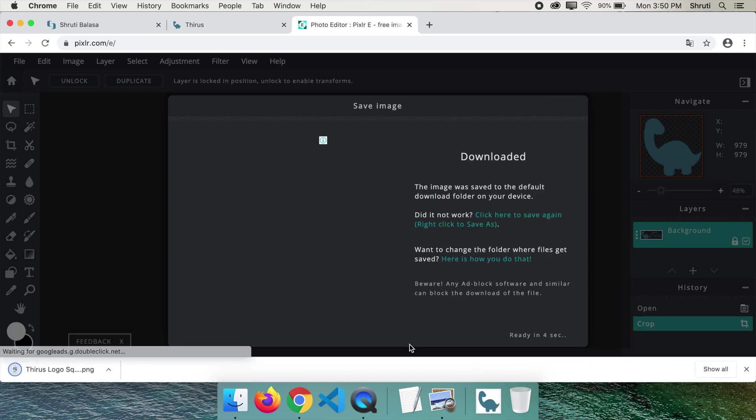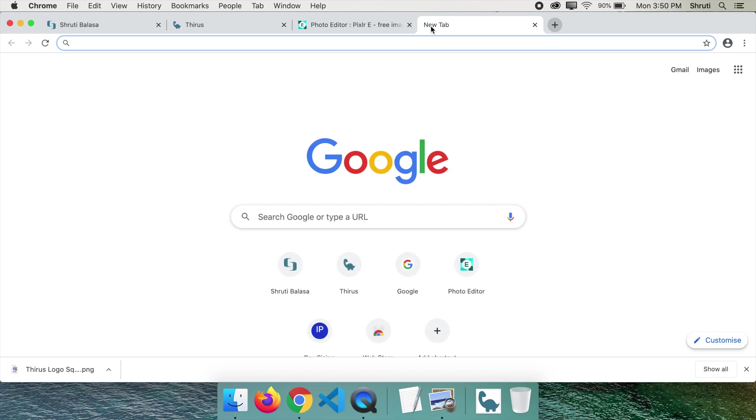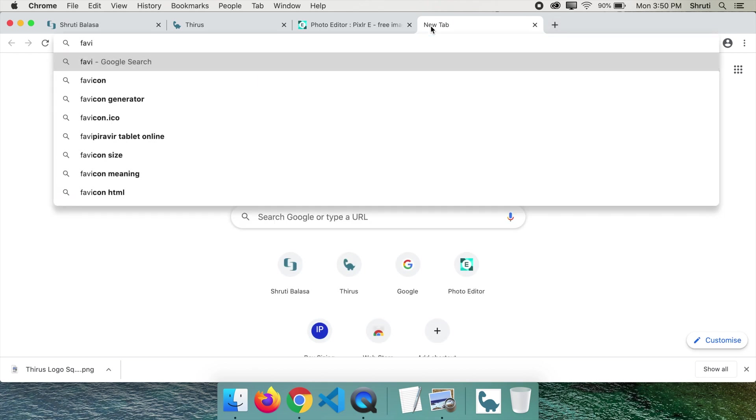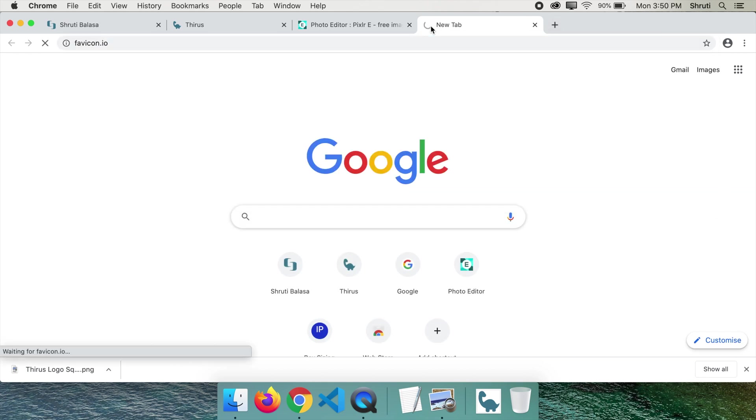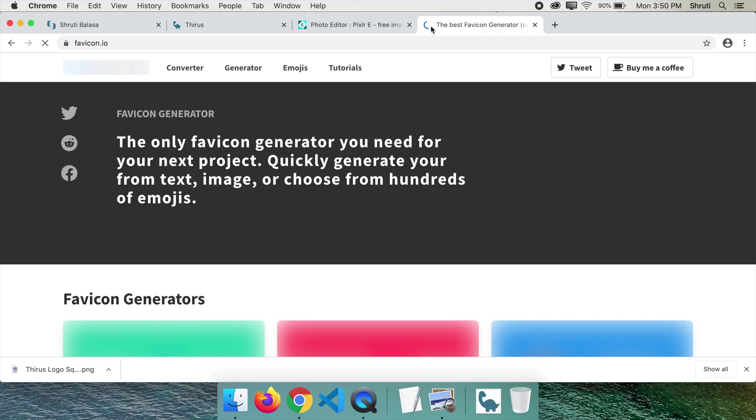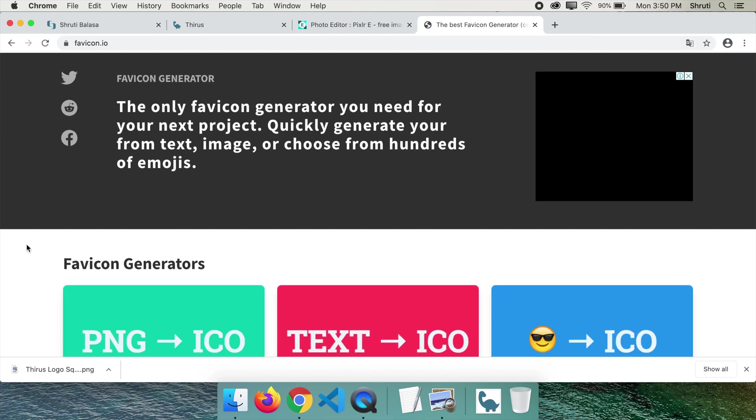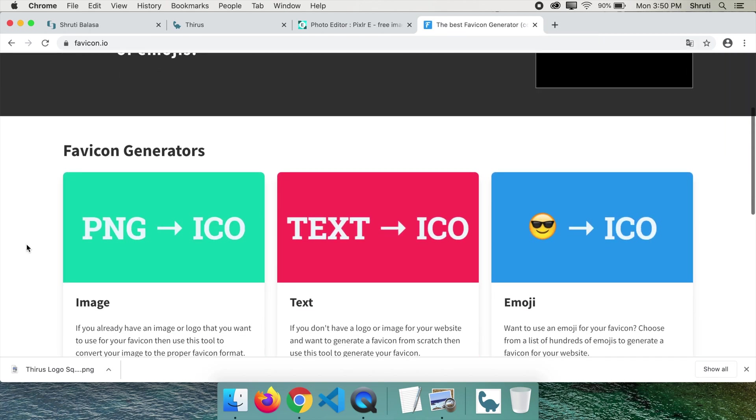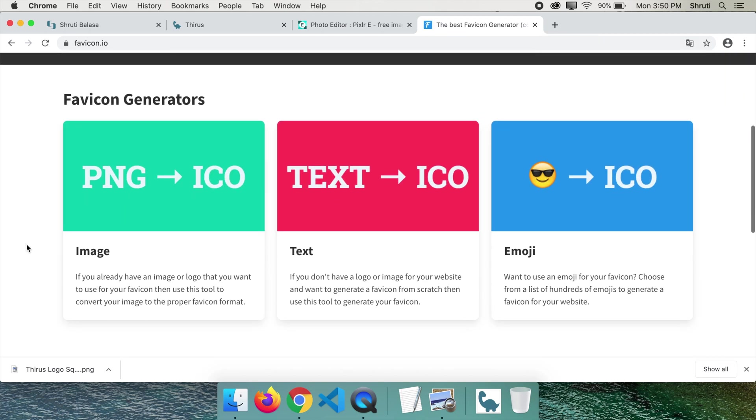Next, let's go to favicon.io. This is where we generate our favicon. Scroll down.